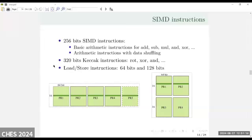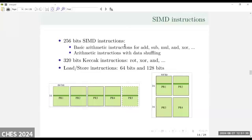We have three types of SIMD instructions. The first is 256 bits, which uses ALU cores to implement parallel computing for basic operations. The second is the Keccak instruction, designed specially for the hashing operation. The third is the load-store instruction: we designed 64-bit and 128-bit load-store instructions to manipulate the register files.